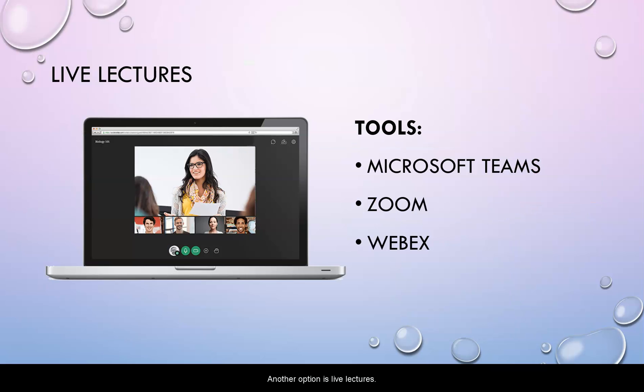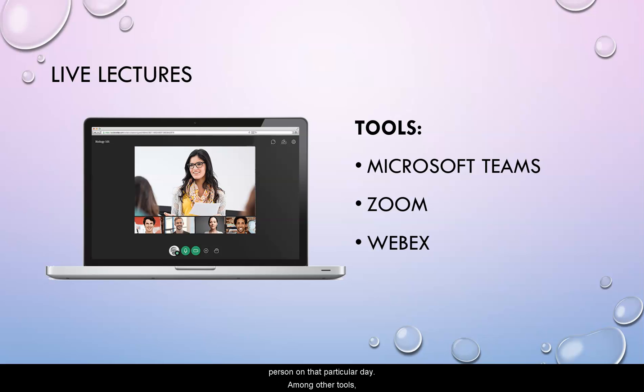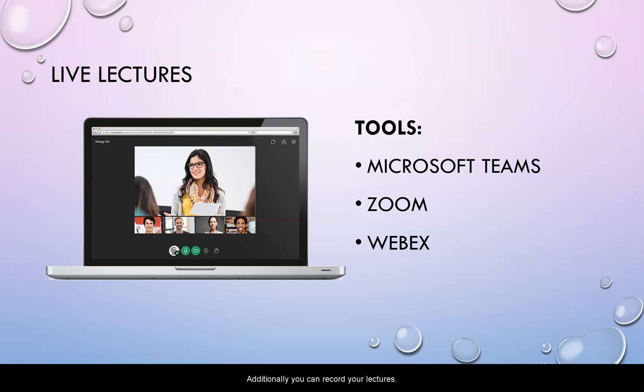Another option is live lectures. You can record the lectures that you give in class and stream them to students who are not able to attend class in person on that particular day. Among other tools, you can do this with Microsoft Teams, Zoom, or WebEx.